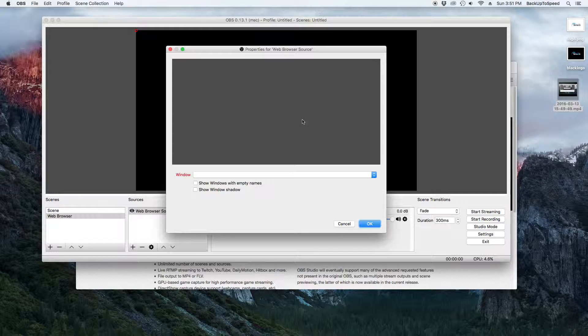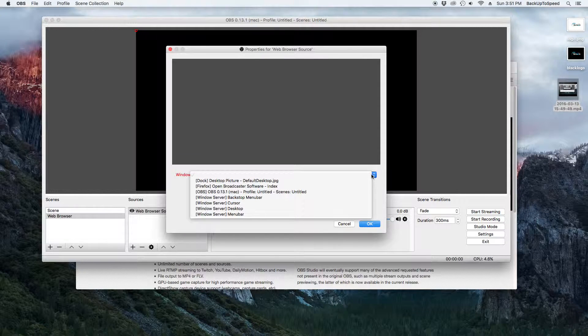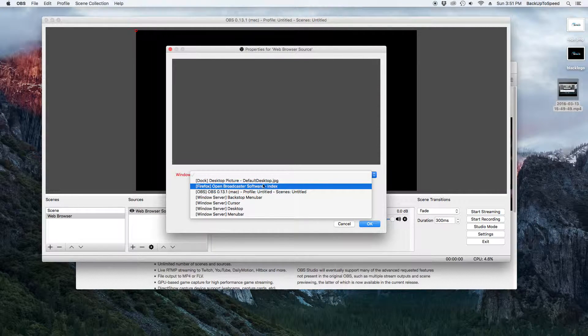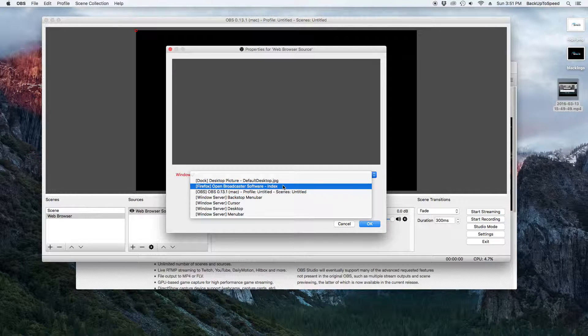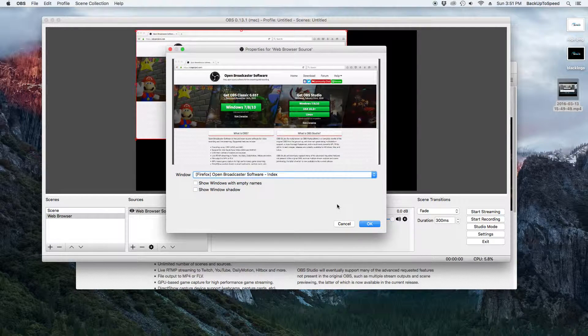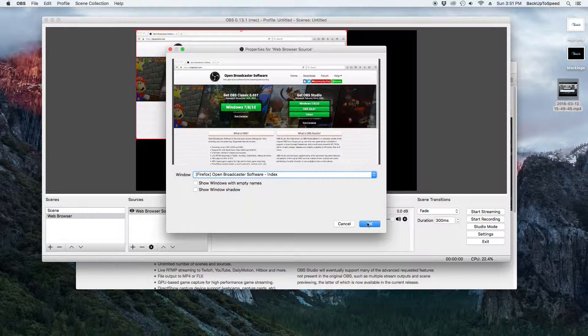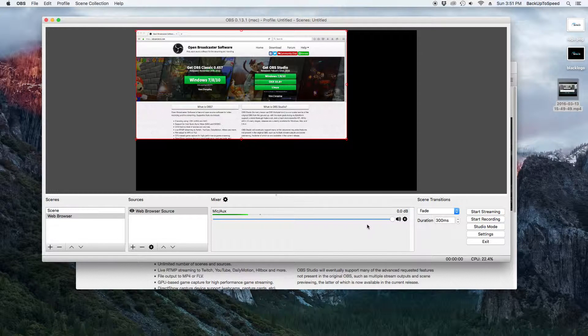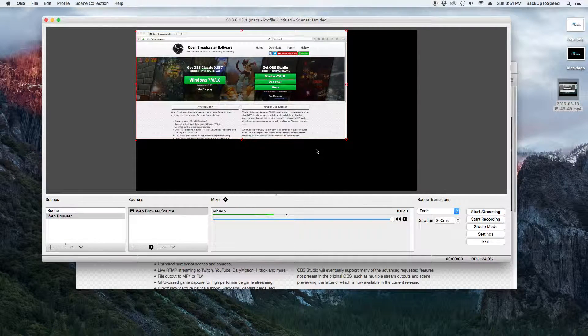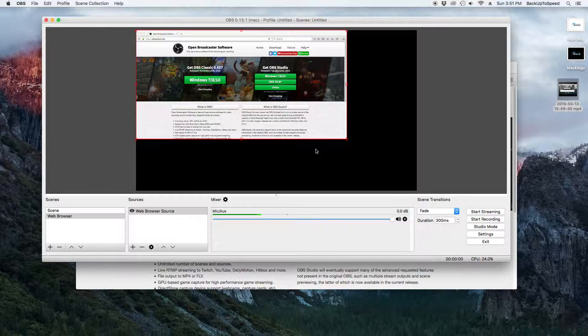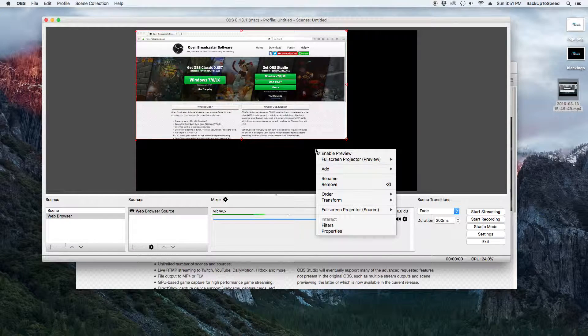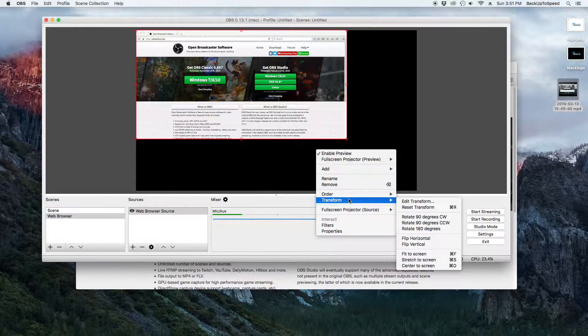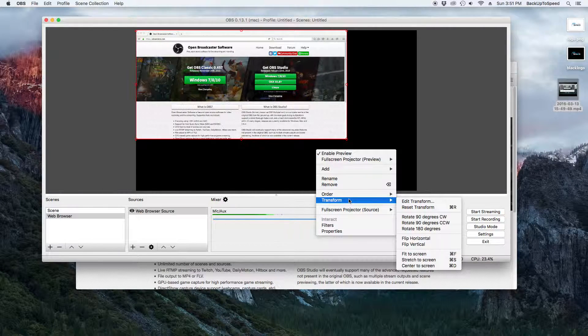Now, we have to select the window. Select your browser with the title Open Broadcaster Software Index and then click OK. In the preview screen, you can see the content is not centered. To fix that, right click on the preview. Select Transform, then select Fit to Screen.